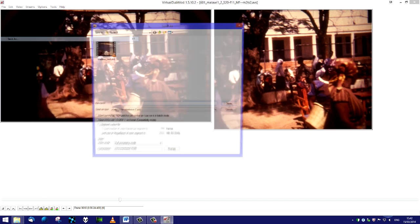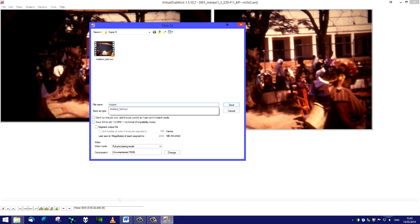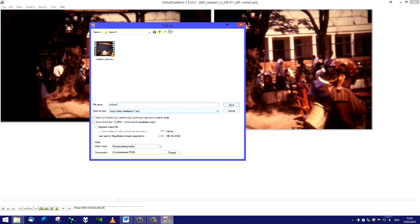So it's now a matter of just doing that processing. File, save as. We'll call it - I've got a Malawi test up there already - I will call it Malawi 2, because it's a film that was taken in Malawi in the late 70s early 80s on the Super 8.